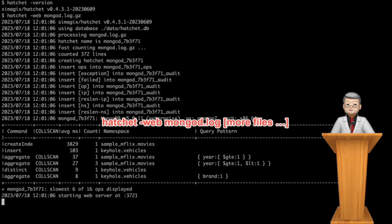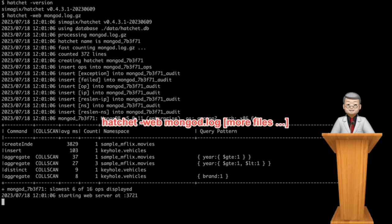Once all the files are processed, a web server is automatically started, listening to port 3721. An easy way to remember the port number is 3 times 7 equals 21. This web server provides a user-friendly interface to explore and dive deep into the insights derived from your log data.